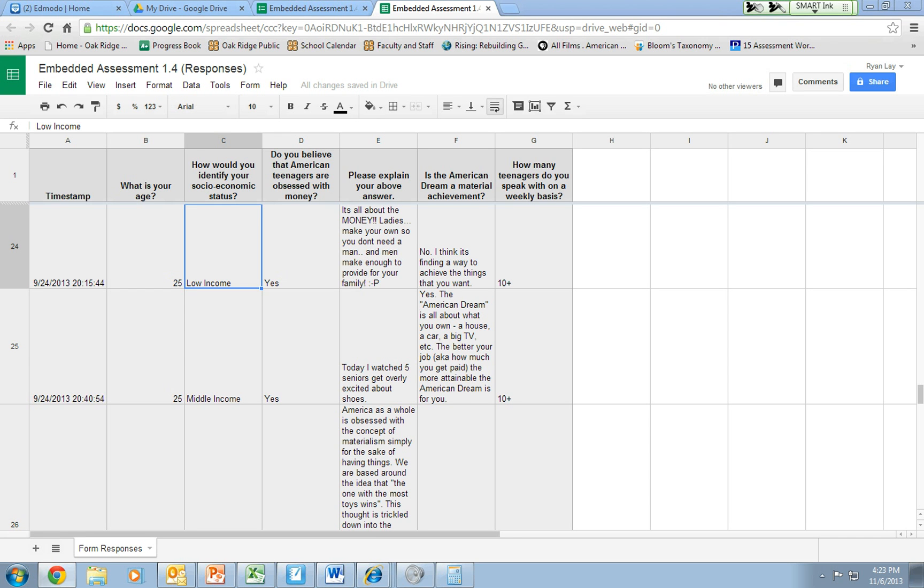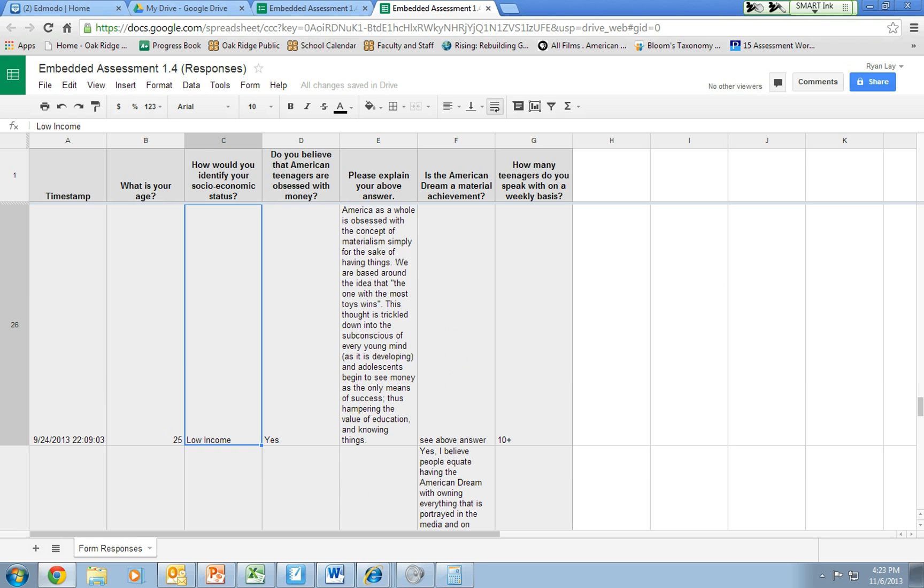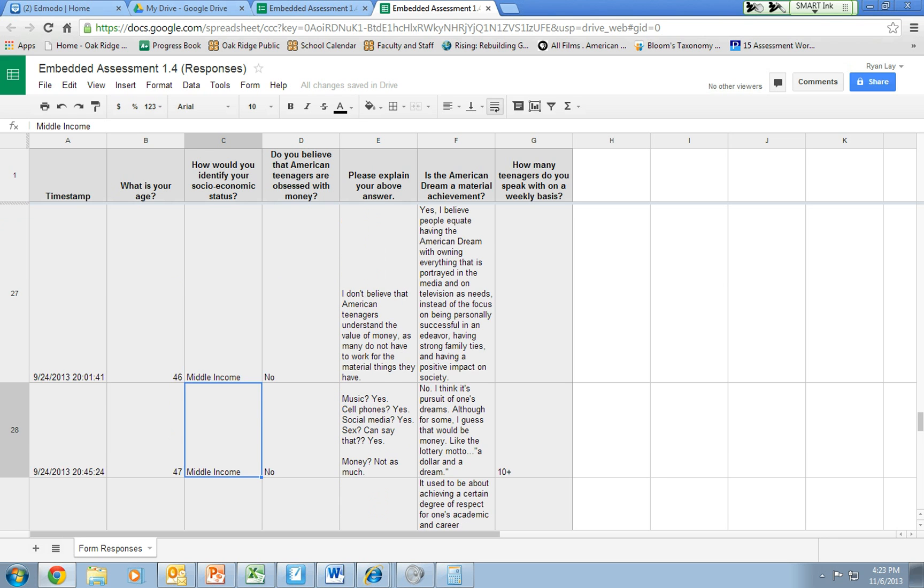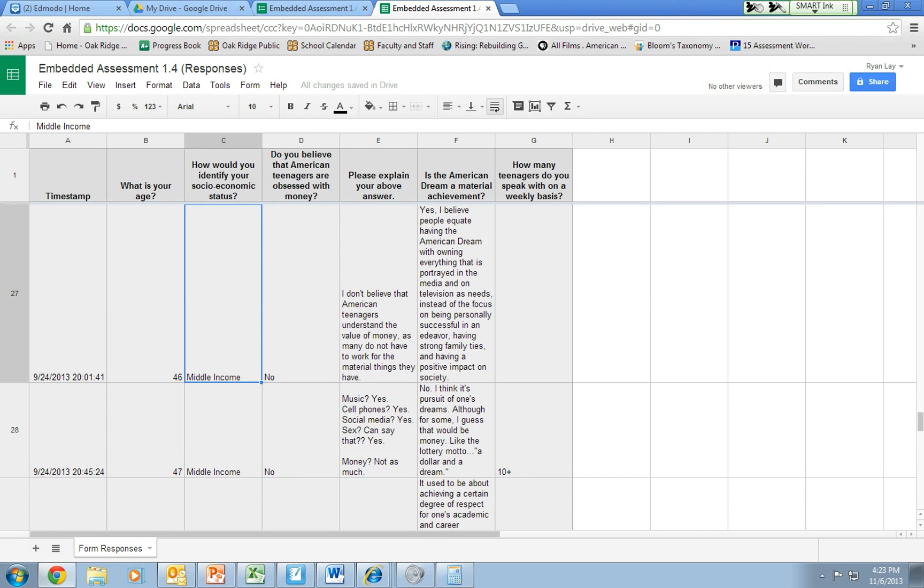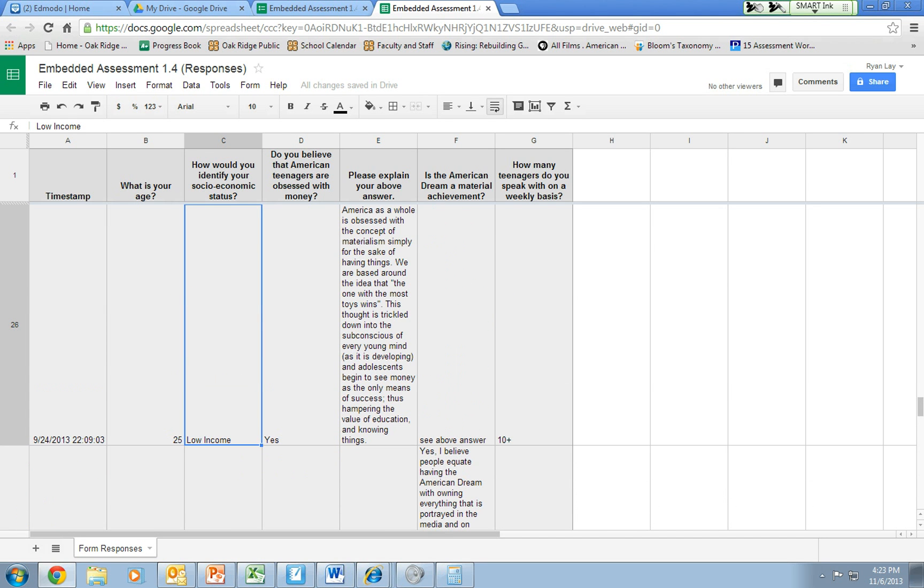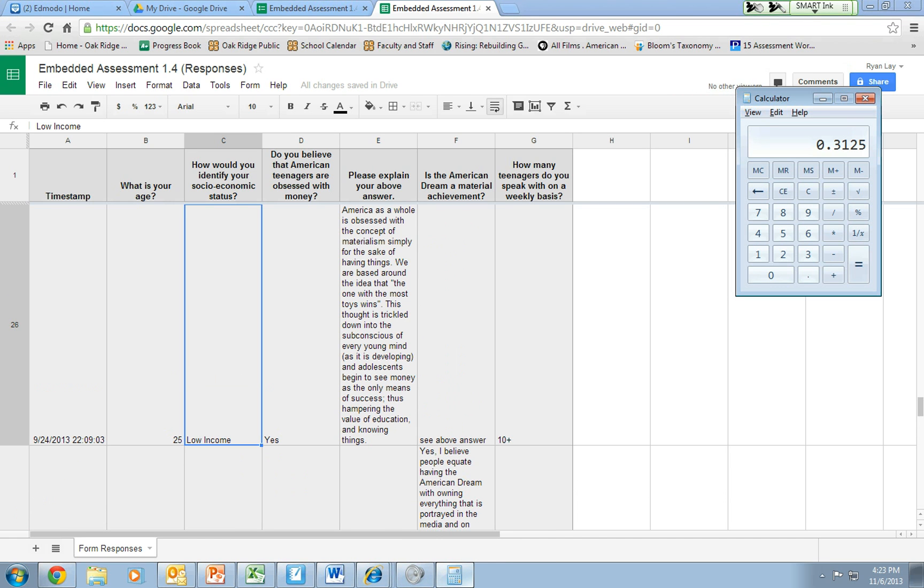Nine of my respondents indicated that they're in the lower class bracket. So nine out of 28 gives me 32% are at the lower income bracket.